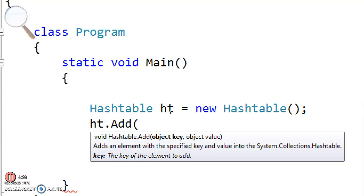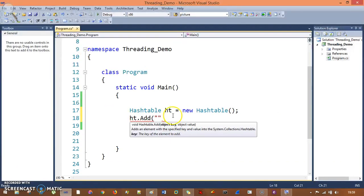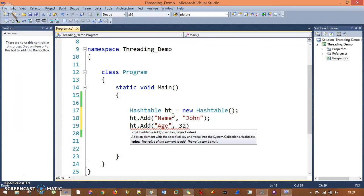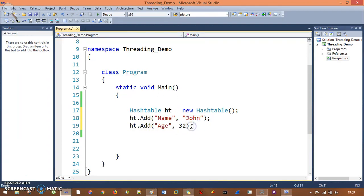The data type of key is not integer, not float, not string — it is object. So I can pass anything here, and that's the reliability hash table gives you. Right now, the entry I have is John, so I'll say key is 'name' and value is 'John'. Same way, ht.Add() — the next entry is key 'age' and value 32. As object can take any values, it takes string, it takes integer, any value.